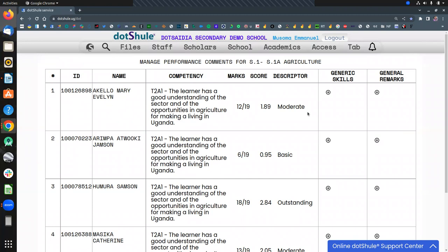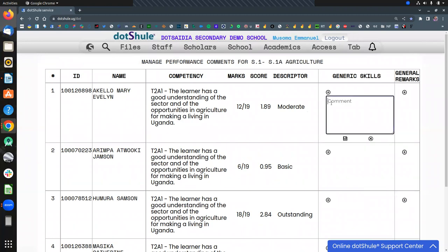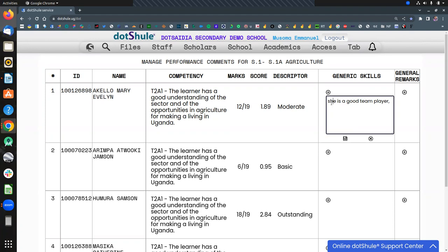So if you are observing your learners as you are applying the triangulation, you just click the plus sign to give a comment. Like for example, this one is a team player.